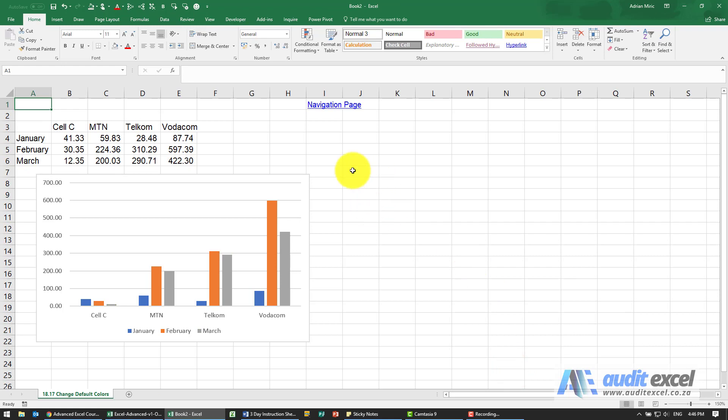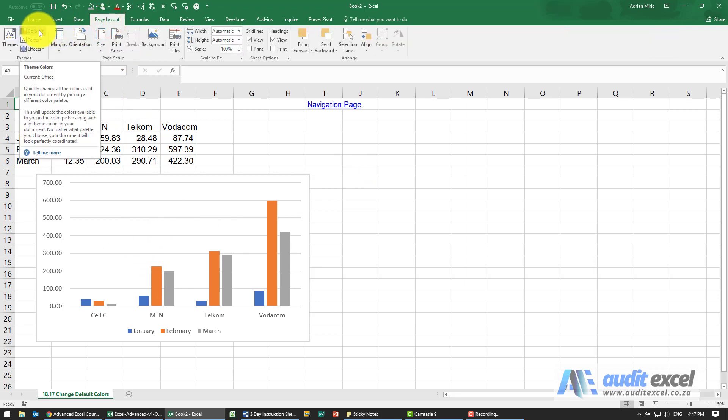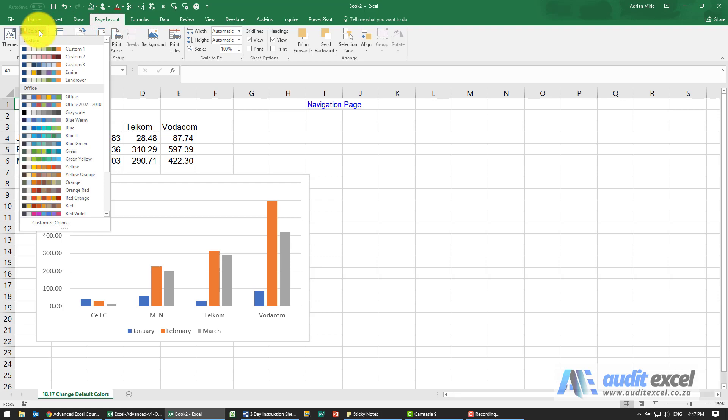Okay so now we've got it in a new book, the chart set up. If you go to Page Layout you'll see there's an item here called Colors.